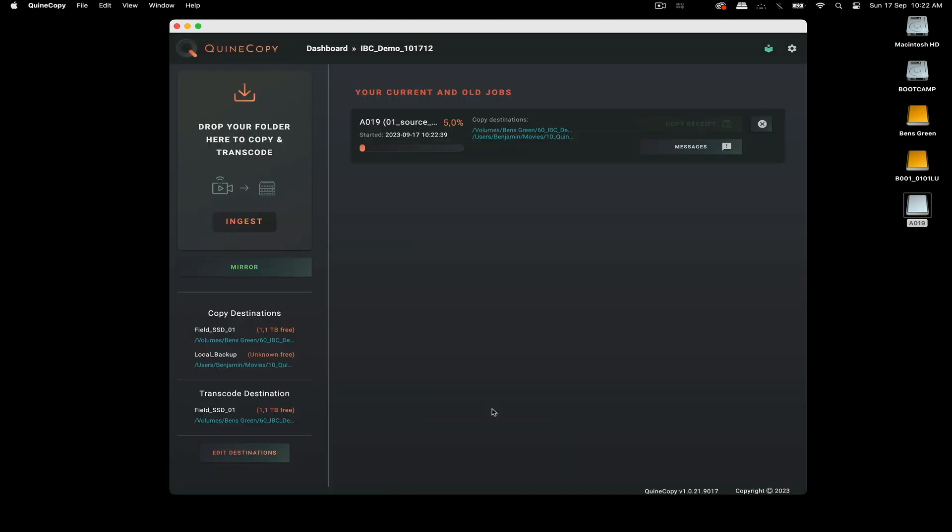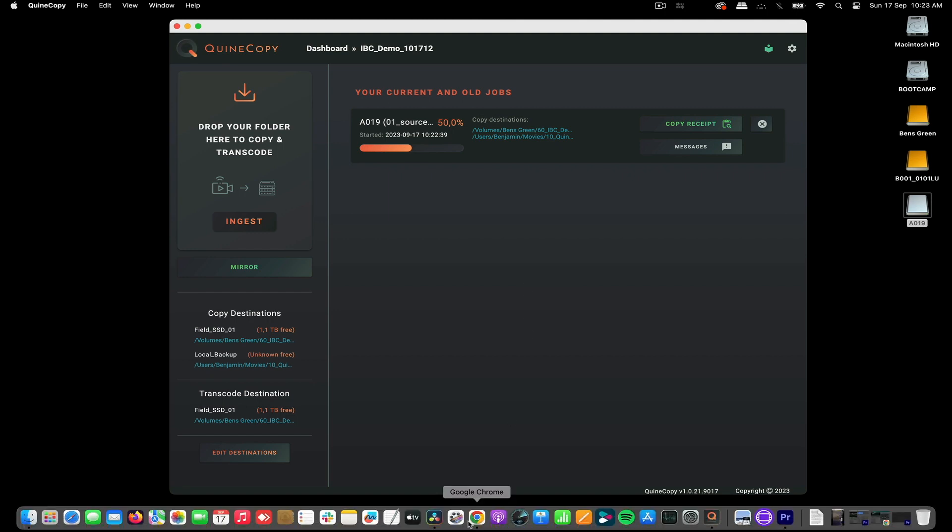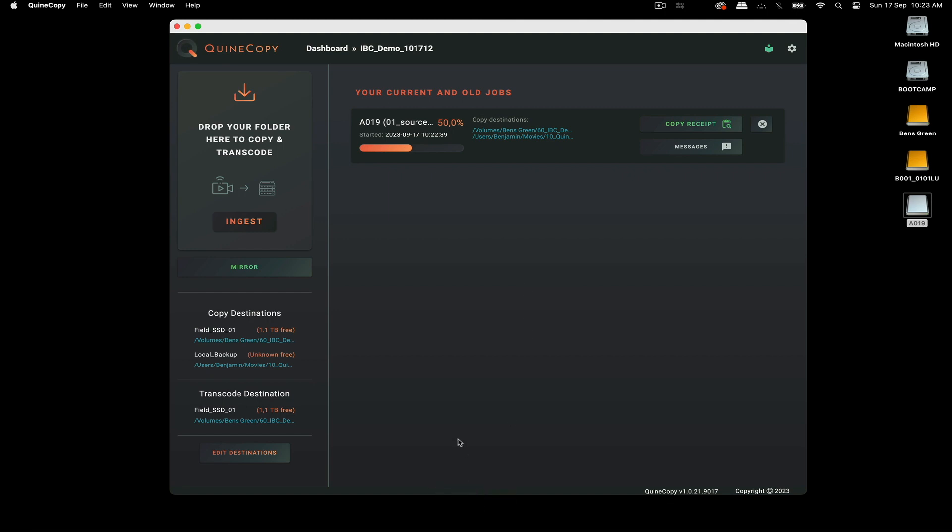So what it's doing now, it's copying and verifying at both the destinations at the same time before it starts to transcode with Resolve in the background. And what type of verification software is it using? It's MD5.